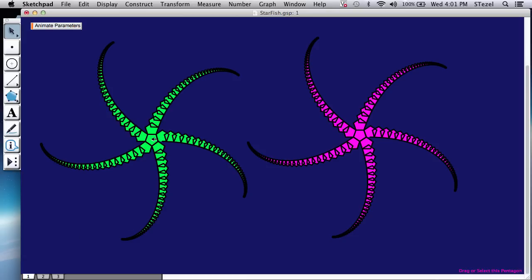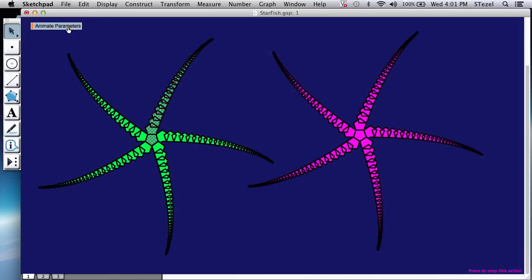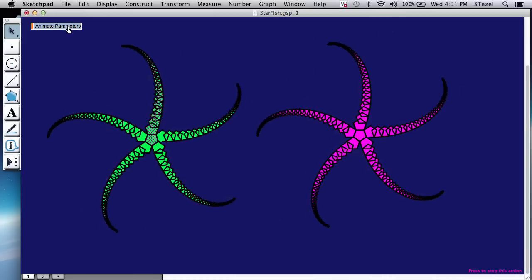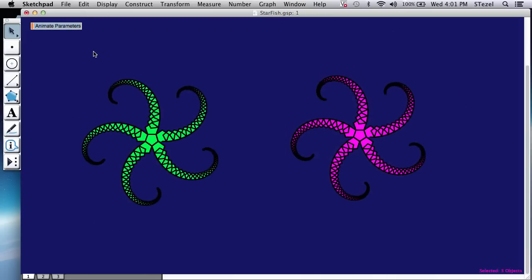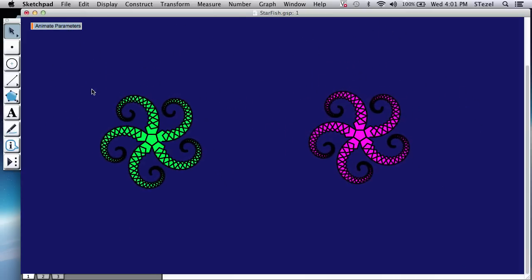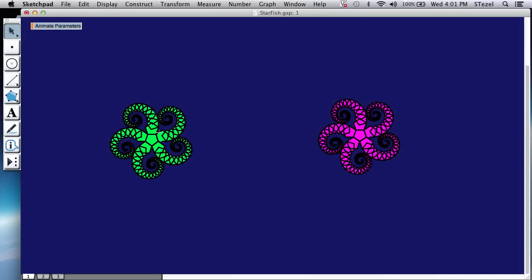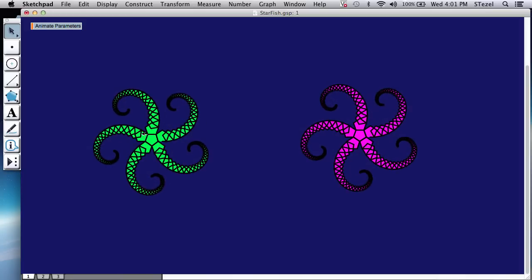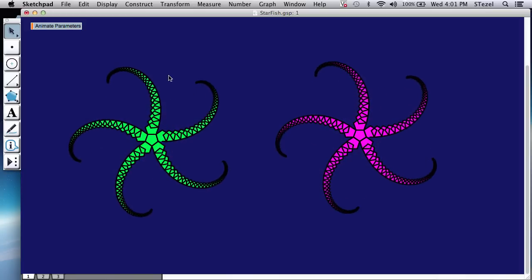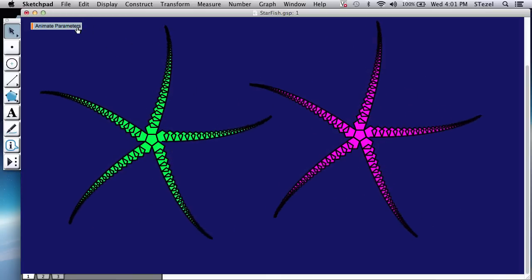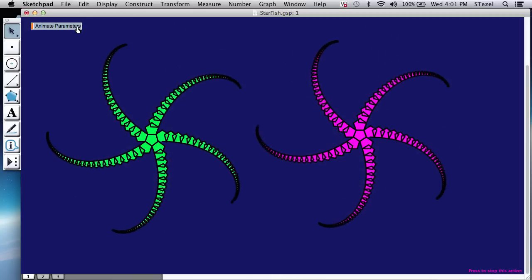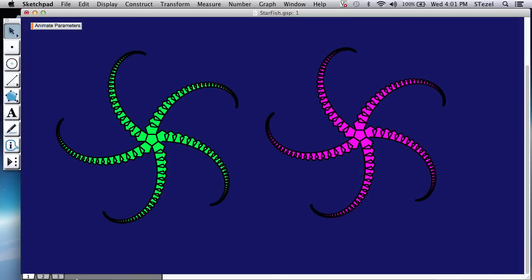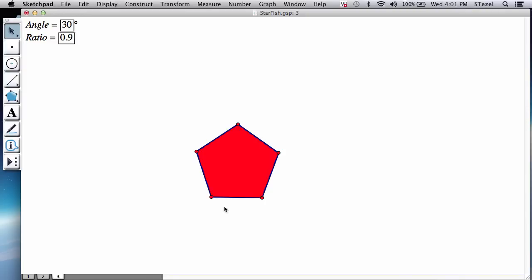As you notice, each of the pentagons is getting smaller by a scale. And then you're going to notice as the arms move, the relationship between the pentagons change. There's an angular rotation there.